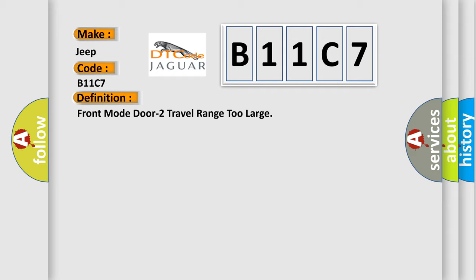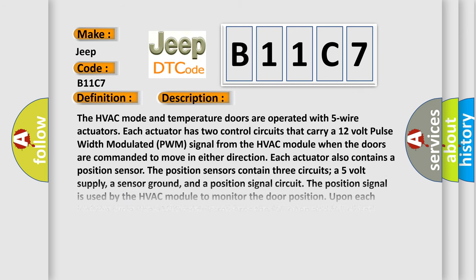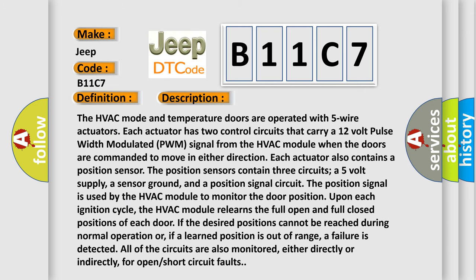And now this is a short description of this DTC code. The HVAC mode and temperature doors are operated with five wire actuators. Each actuator has two control circuits that carry a 12-volt pulse-width modulated PWM signal from the HVAC module. When the doors are commanded to move in either direction, each actuator also contains a position sensor. The position sensors contain three circuits: a 5-volt supply, a sensor ground, and a position signal circuit.